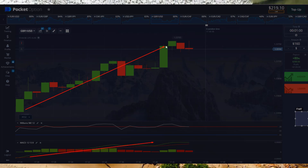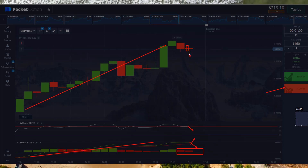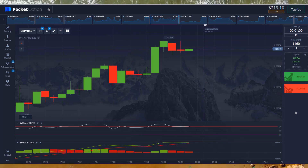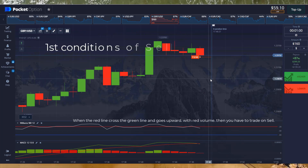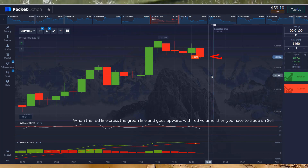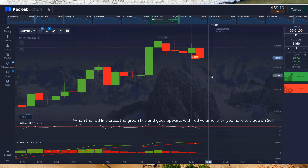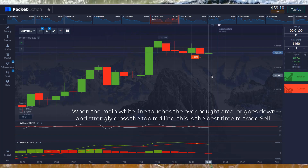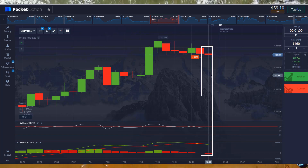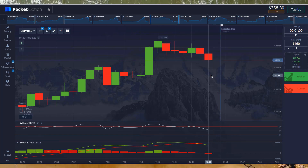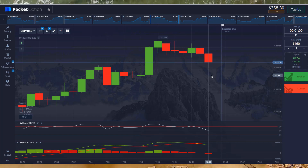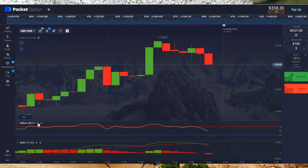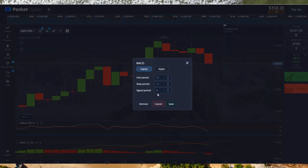Looking at the chart, in both indicators it is an uptrend, so there is a chance to sell. When the red line crosses the green line and goes upward with red volume, and when the main white line touches the overbought area or goes down and strongly crosses the top red line, this is the best time to trade sell. Let's see the settings again. Thanks for watching the video.